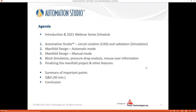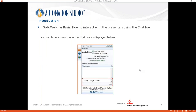This is the overview of the agenda planned today. We'll go through an overview of Automation Studio, how to create CAD circuits, how to simulate, and how the manifold design process integrates with Automation Studio in different modes — automatic or manual. Then we'll cover simulation capabilities integrated with the 3D block manifold design, and finalize with project reports and related features. The presentation will take about 60 minutes, with the last 30 minutes dedicated to questions and answers.